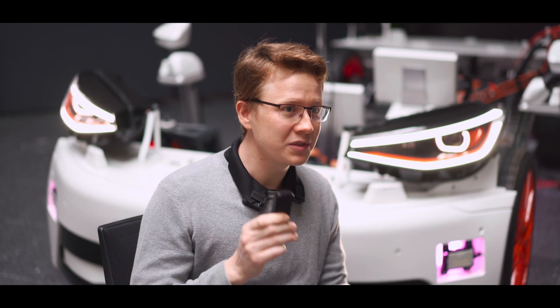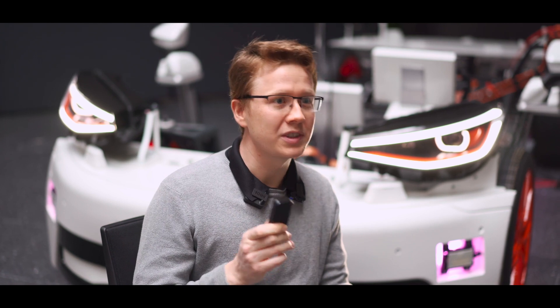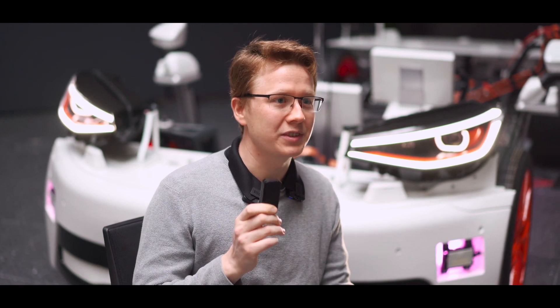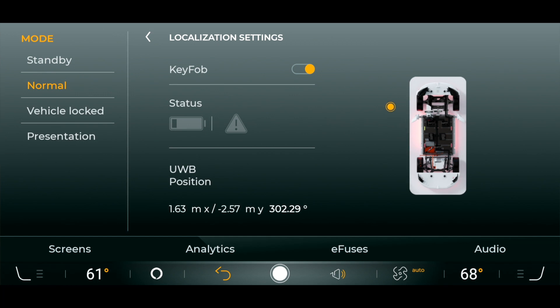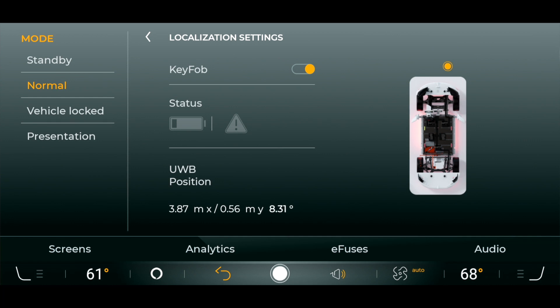The communication between this key fob and these ultra-wideband nodes works first via Bluetooth. So if I come in range of the car, the localization feature wakes up and these two communicate. The system authenticates the driver, and after that the ultra-wideband system comes up and the localization starts — the actual tracking of the position.